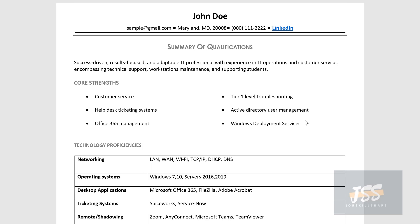Welcome to jobskillshare.org. This video is specially designed for our batch two interns in the jobskillshare Discord community, but anyone watching this video can take tips from it. Today we'll talk about why we use LinkedIn on your resume.